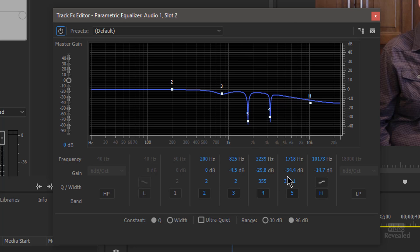And you can see here, I'm reducing it by minus 4.5, minus 29.8, and minus 33.4, and then a high pass at minus 14.7. So this is the same formula that I used in my Audition demo. I've just saved it here.